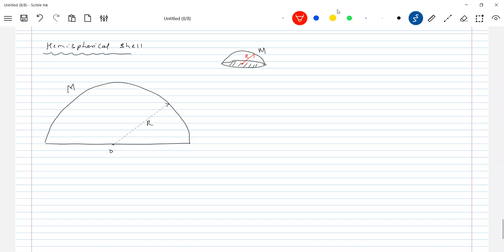Lemon — you cut it. If you cut the lemon half into two equal parts, it will become a hemispherical shell. Then you squeeze out all the lemon juice, then remove all the fiber, and it will become a hemispherical shell.